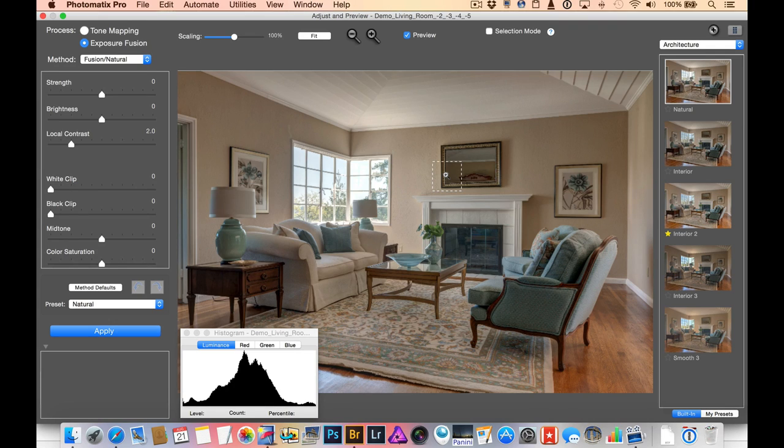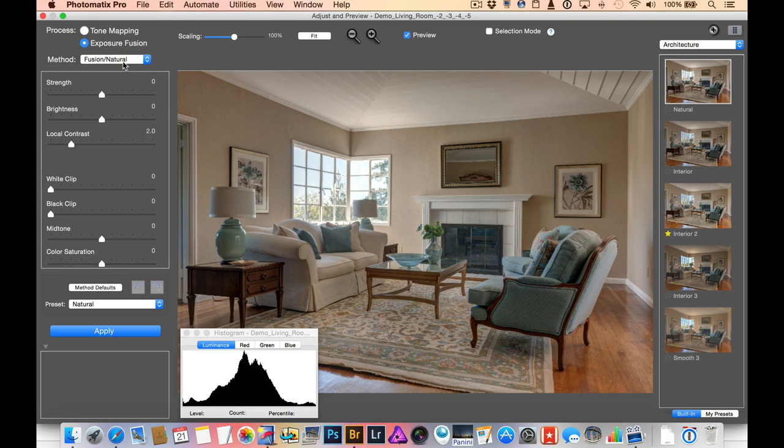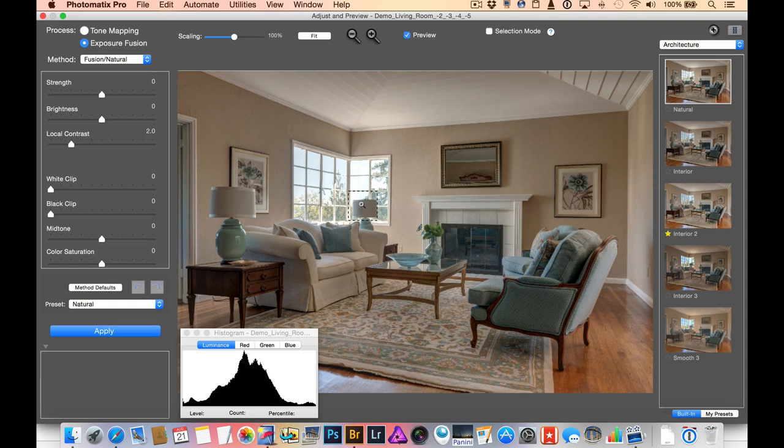However, one of the drawbacks with this method called Fusion Natural, you can see here, is that this window becomes fairly blown out and it's difficult to preserve those details there.